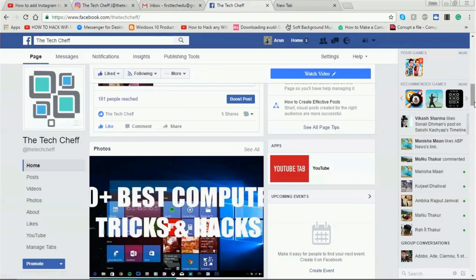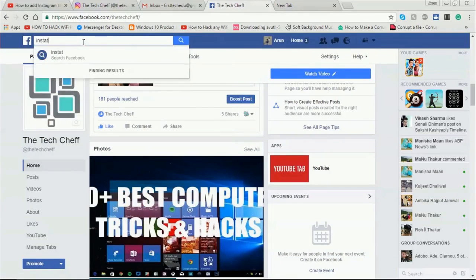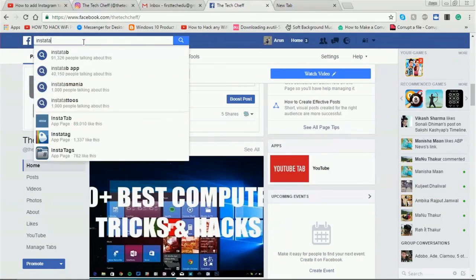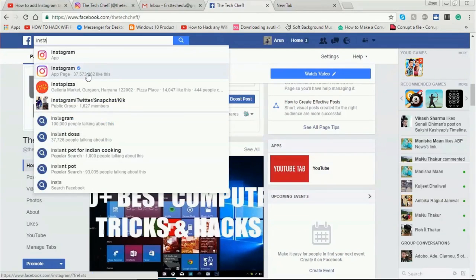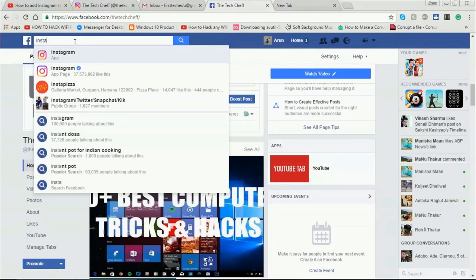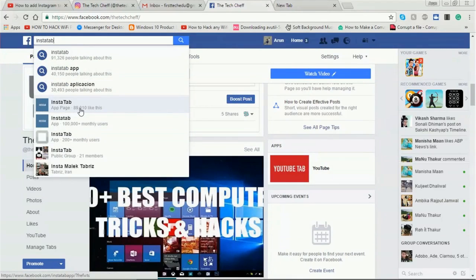For adding the Instagram tab, I'm going to the search bar and searching for 'Insta Tab'. The first result is Instagram, the second is the Instagram app page, Insta Pizza, and many others come up. I'm searching for Insta Tab — this is the Insta Tab app page, click on it.